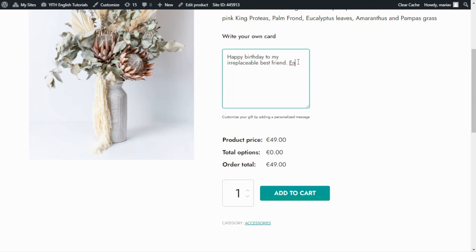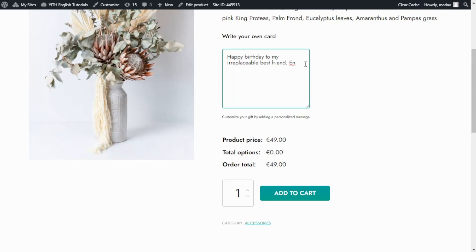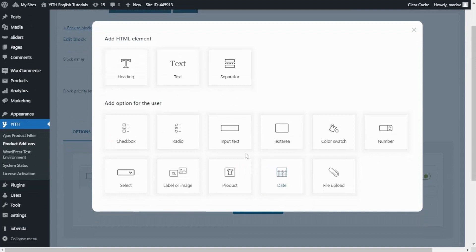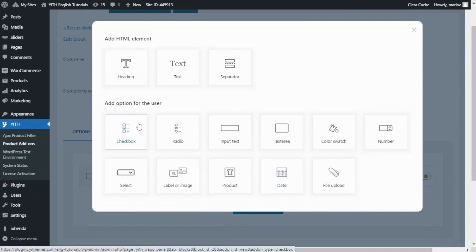There is another thing that I want to show you that we can use to customize the gift. Let's go back to the plugin. Here we are back inside our block of options. Like I mentioned, we want to add a new option. We go here and click add options. This time, I want to select the checkbox option. So I click.